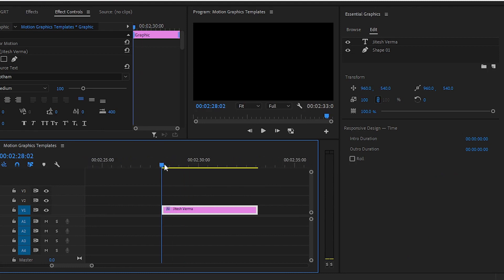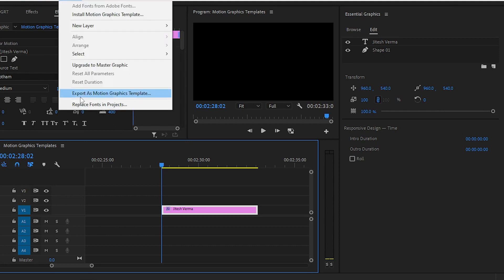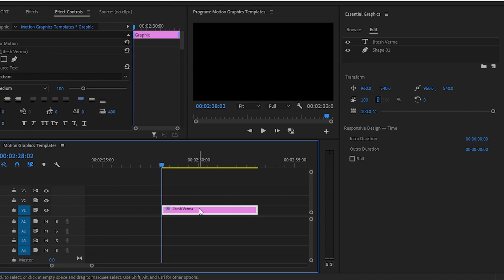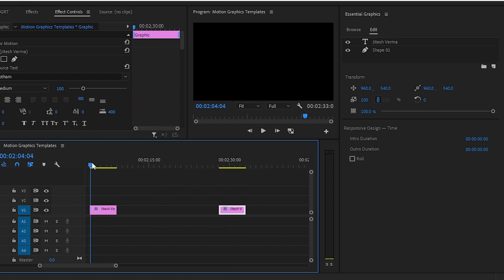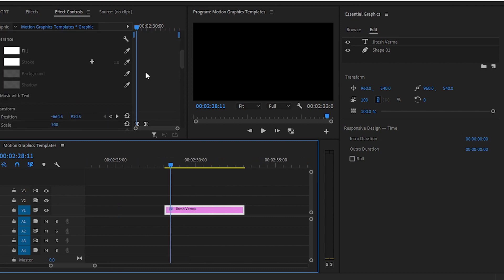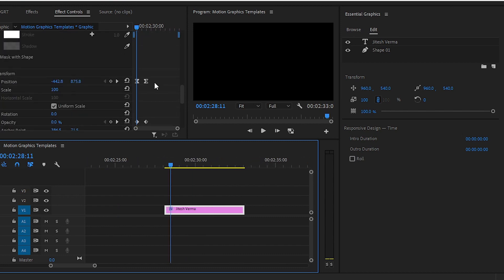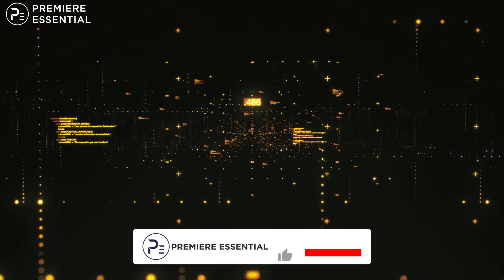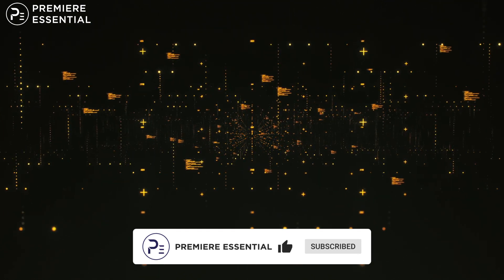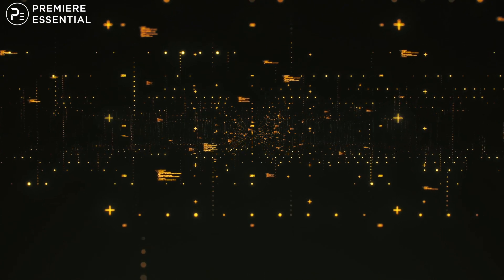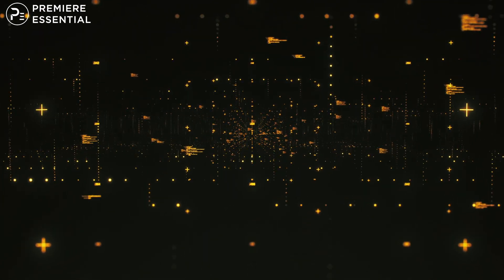You can use whatever keyframe animation or text animation you want. For exporting the motion graphics template, simply go to Graphics and choose Export as Motion Graphics Template. We created this without any third-party plugins, entirely inside Adobe Premiere Pro. If you like the video, give it a thumbs up and let us know in the comments whether you'd like tutorials in Hindi or English.